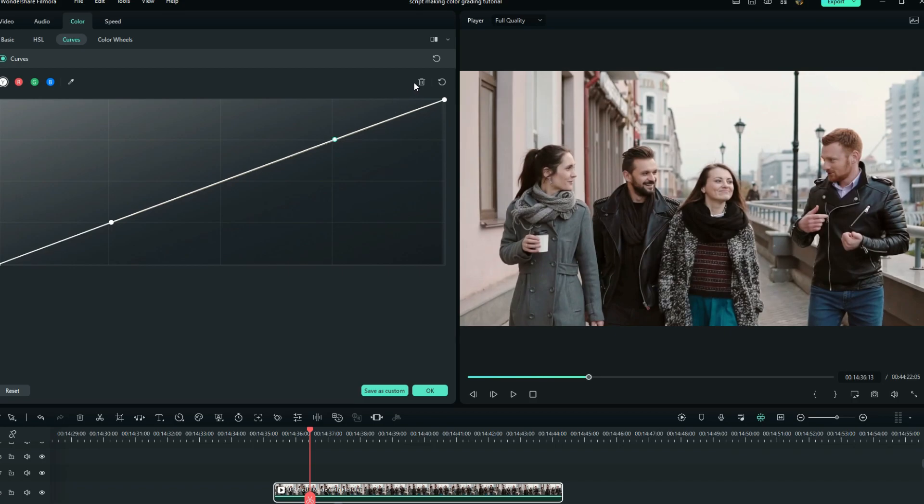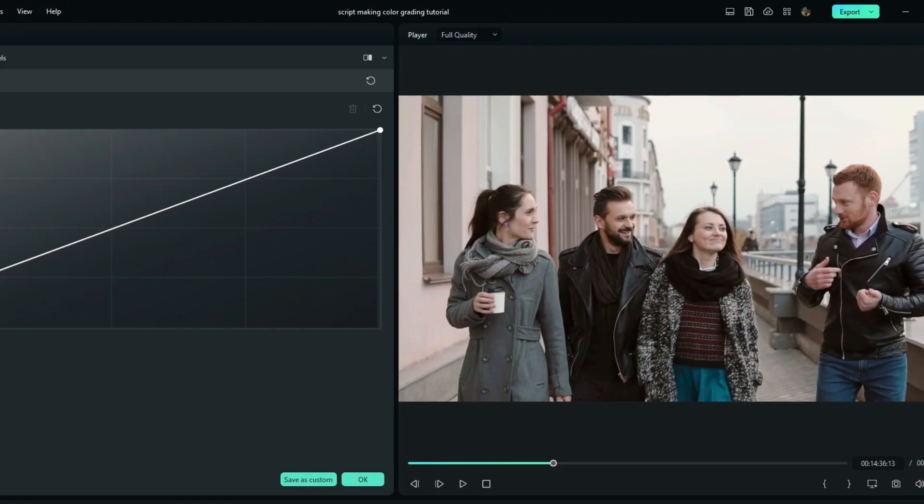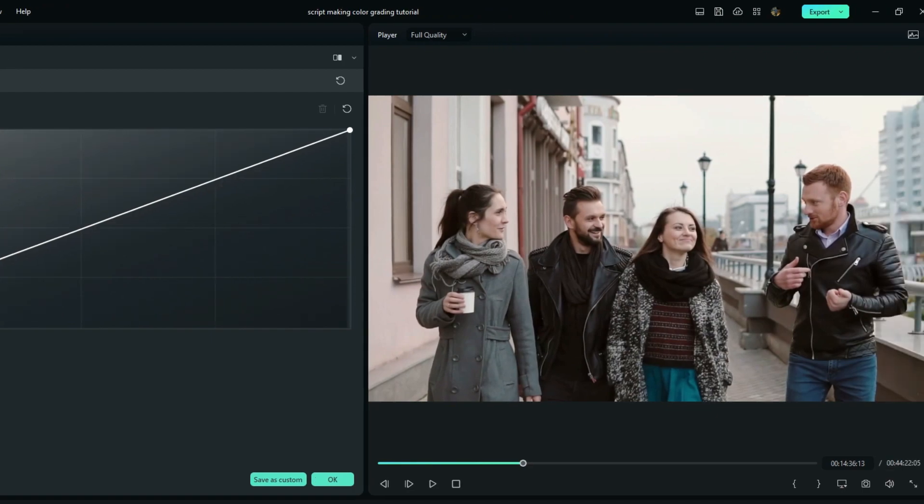Now you can use any of these color graphs to adjust the shadows, mid-tones, and the highlights. Here is the good part: if you want to adjust a certain portion of your clip, you just have to see the color tone. For example, let's say you want to deal with this portion and you don't know if they are shadows or mid-tones, just use this tool and then select the exact position you want to adjust.